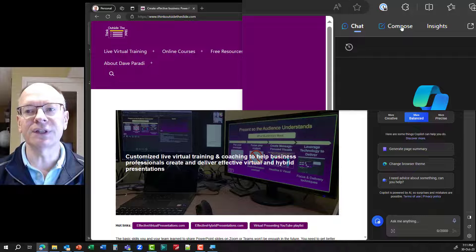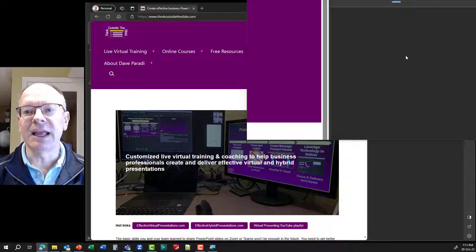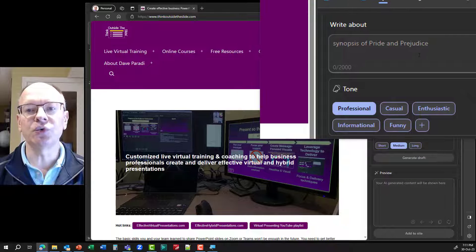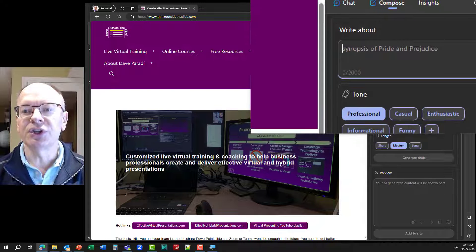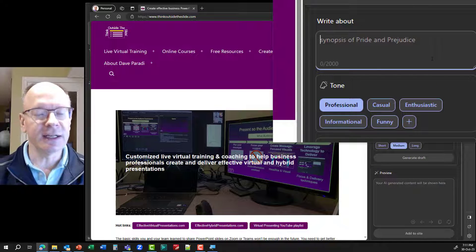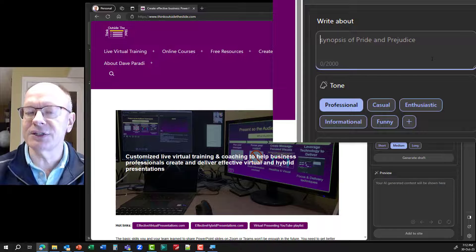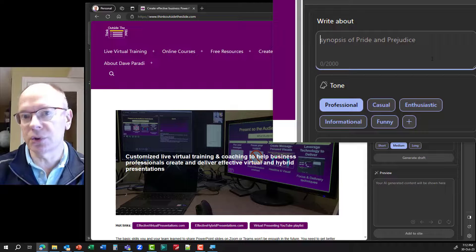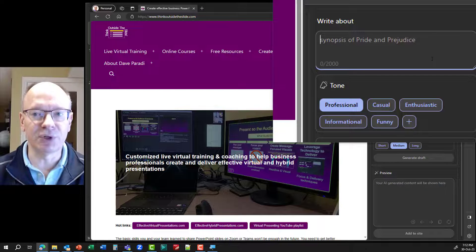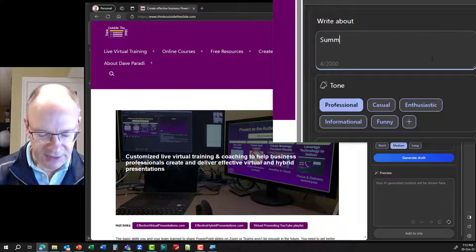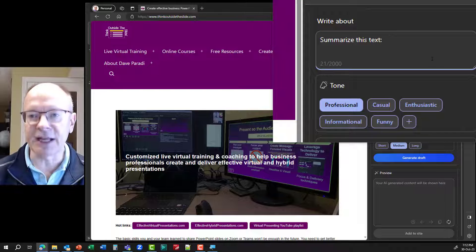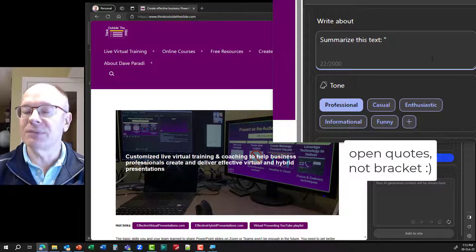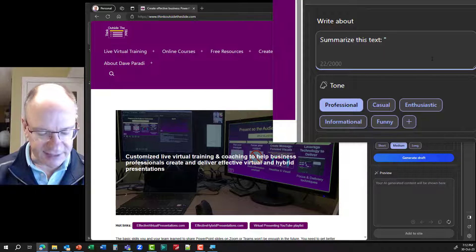I'm going to go to the Compose tab, and once it loads, it says what do you want me to write. So here's what I'm going to do — I'm giving it a prompt that is going to turn this whole bunch of text into bullet points. I'm going to say: summarize this text, colon, and then open brackets. I am defining for it where the text is.